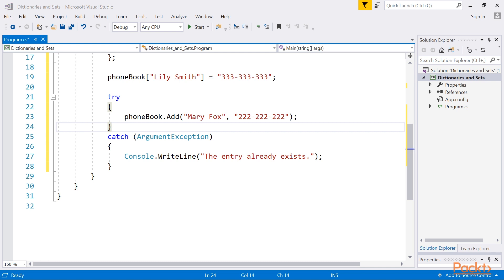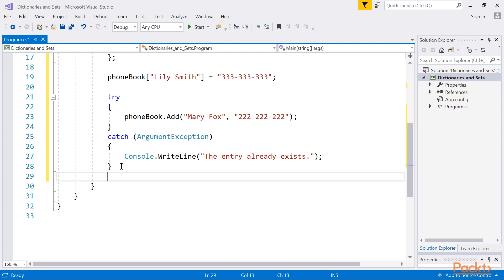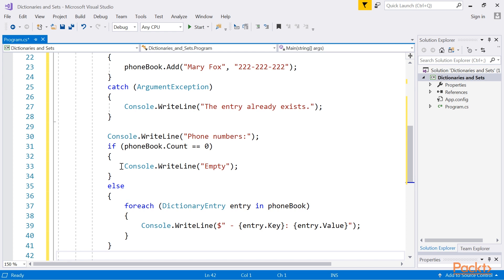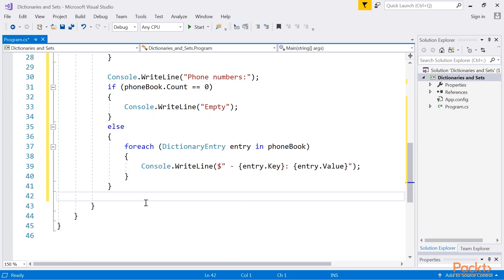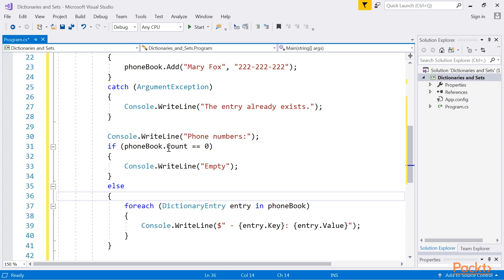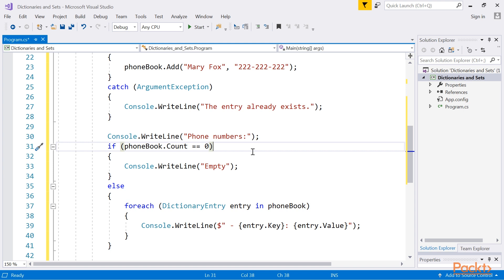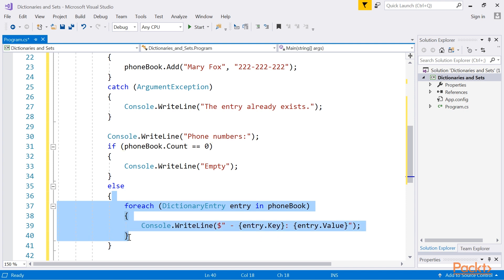Next, we will iterate through all pairs from the collection and present the results in the console. When there are no items, the additional information will be presented to the user, as shown in this code snippet. Here we can check whether there are no elements in the collection using the count property, and comparing its value with zero. The way of iterating through all pairs is simplified by the availability of the for each loop.